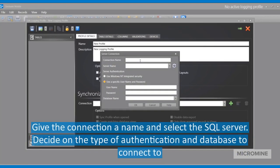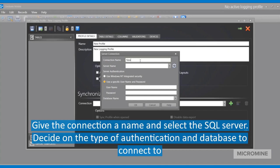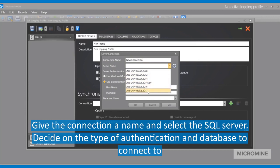Give the connection a name that is relevant and identifiable. Click the drop-down box next to Server Name to select any SQL Server that you might have available.